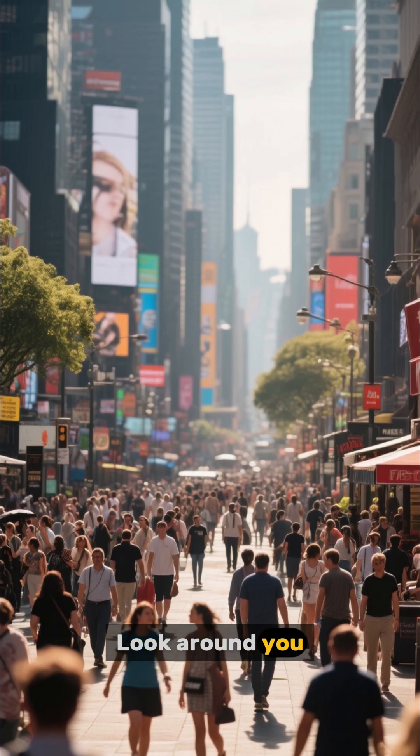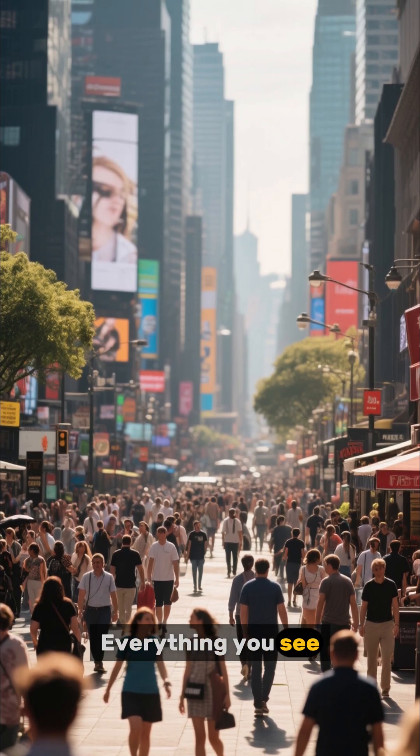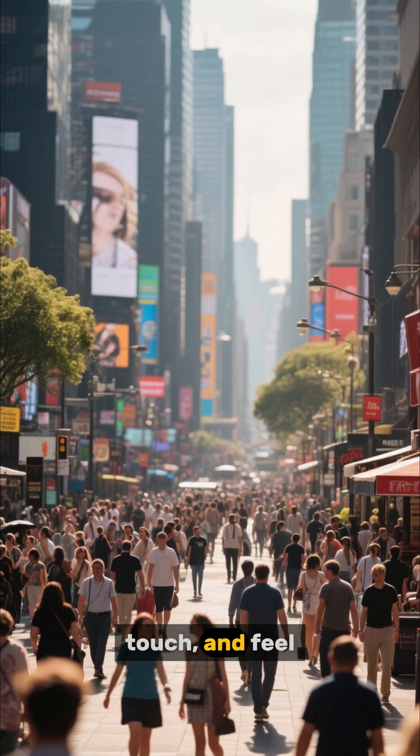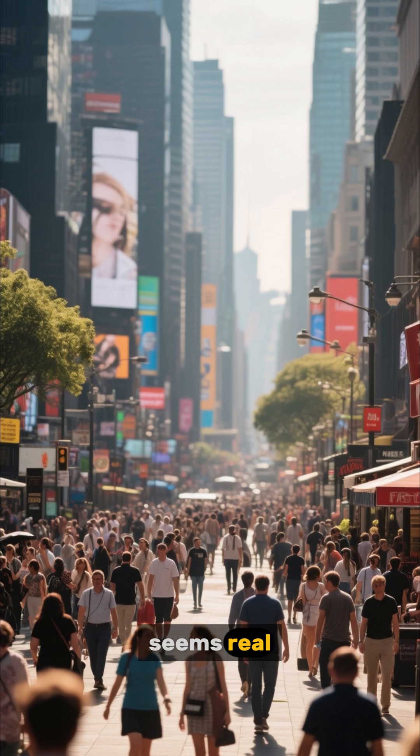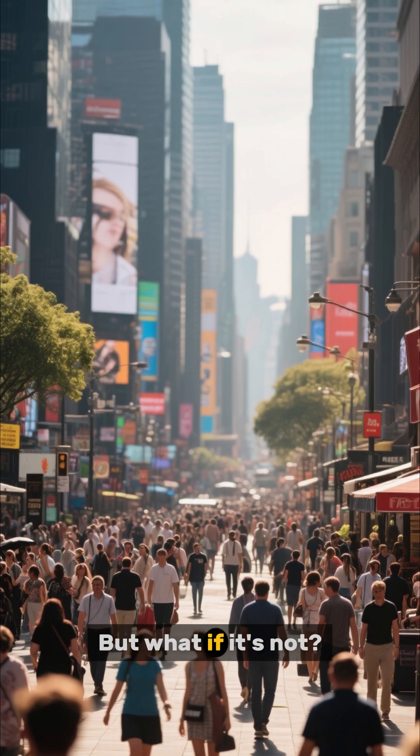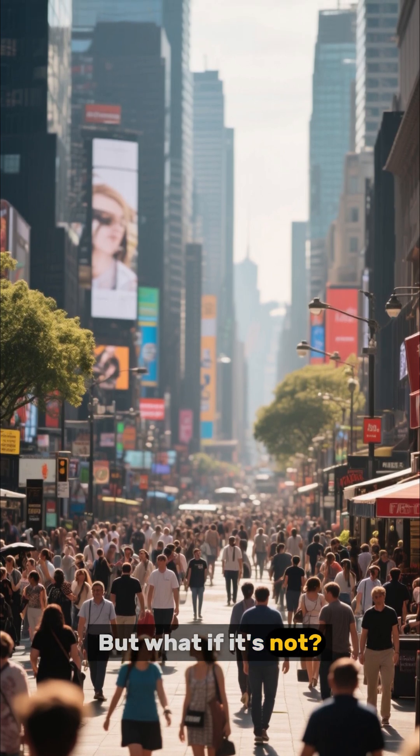Look around you. Everything you see, touch, and feel seems real. But what if it's not?